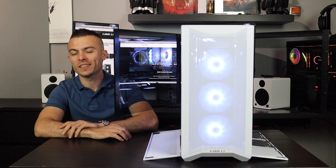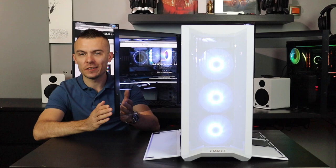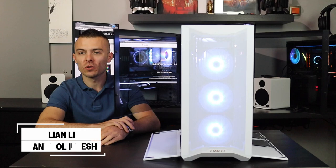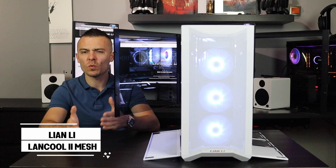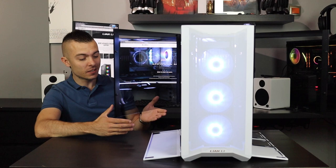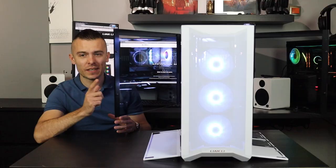Lian Li continues to impress us with their brand new chassis constantly emerging on the market, and today we have a better and improved case, the Lancool 2. This one right here is the Lancool 2 Mesh, so let's dive in and check out all the details about the case. What's the difference between the Lancool 2 and the Lancool 2 Mesh? I actually had the same white version, so yeah, we have loads to talk about. Let's go.